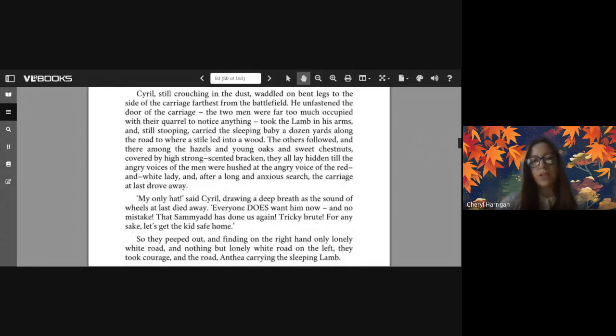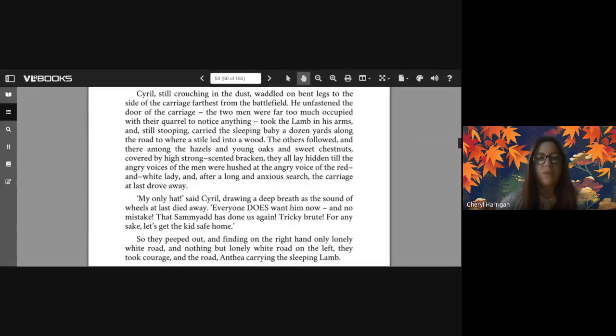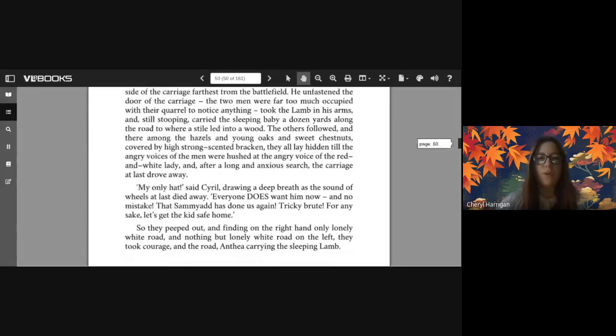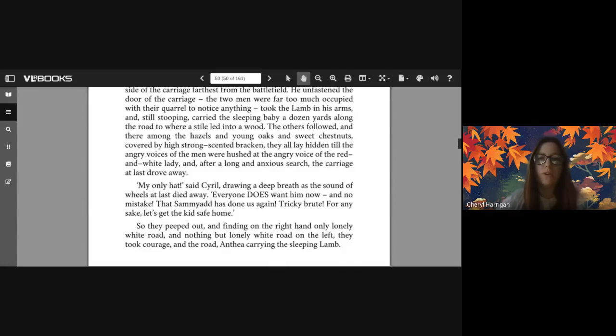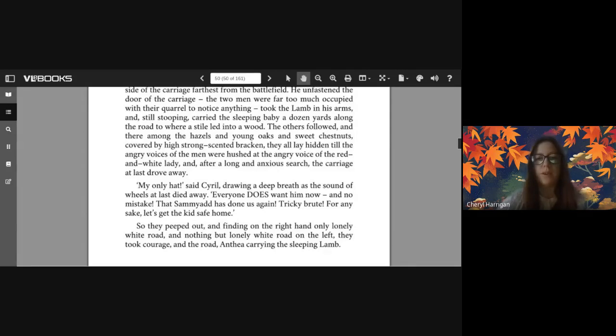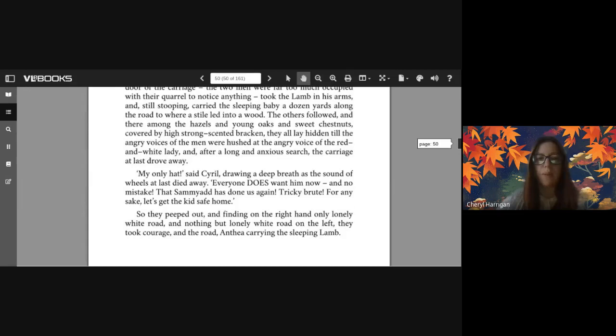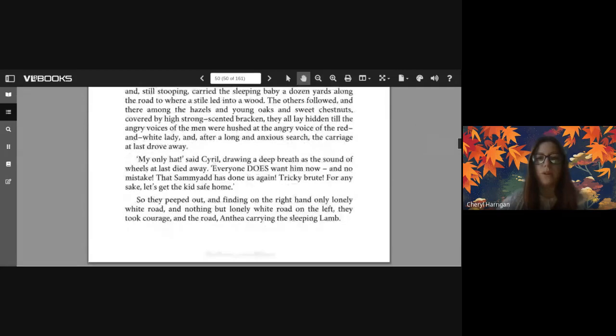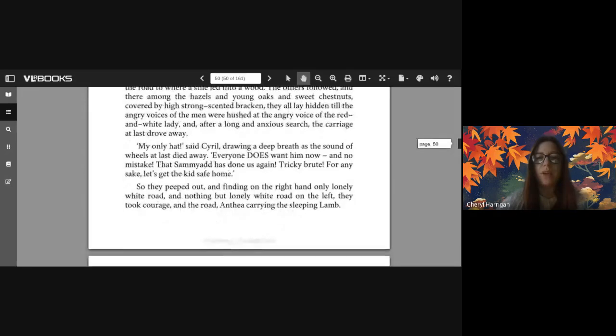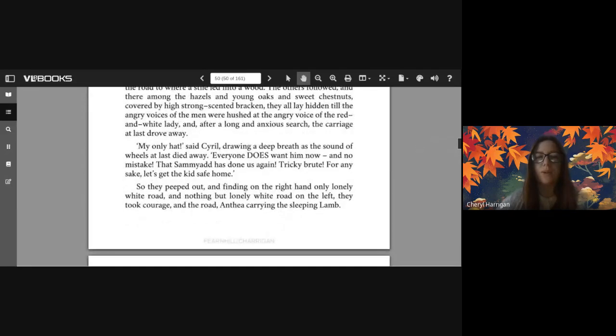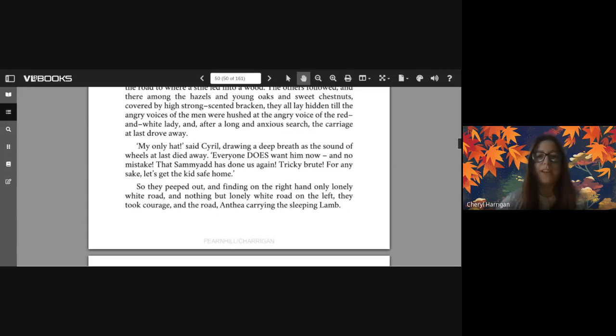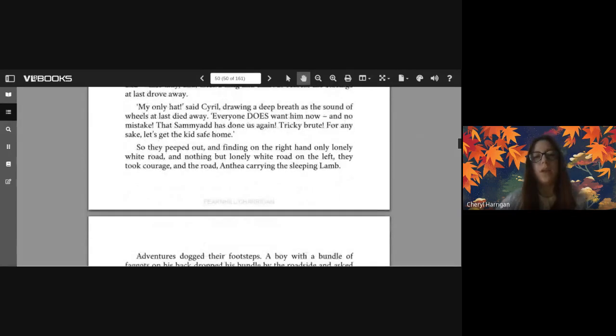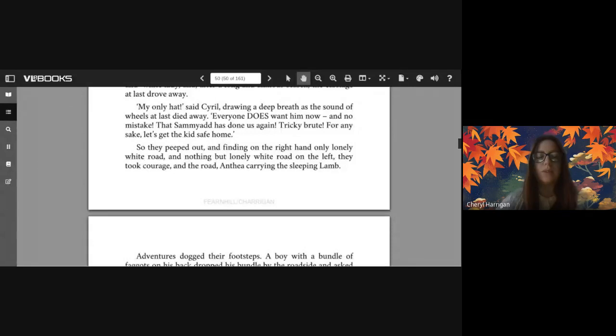Cyril, still crouching in the dust, waddled on bent legs to the side of the carriage farthest from the battlefield. He unfastened the door of the carriage - the two men were far too much occupied with their quarrel to notice anything - took the lamb in his arms, and still stooping carried the sleeping baby a dozen yards along the road to where a stile led into a wood. The others followed, and there among the hazels and young oaks and sweet chestnuts, covered by high strong-scented bracken, they all lay hidden till the angry voices of the men were hushed at the angry voice of the red and white lady. And after a long and anxious search, the carriage at last drove away.